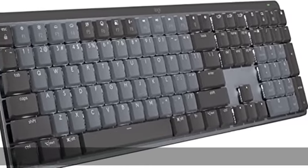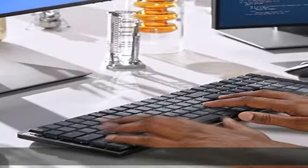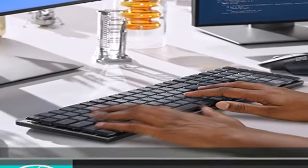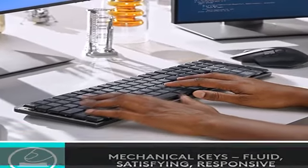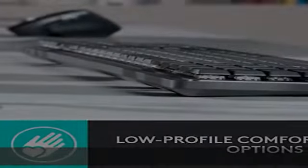USB-C quick charging: MX Mechanical keyboard stays powered up to 15 days on a full charge.